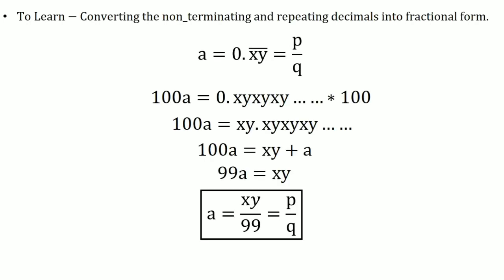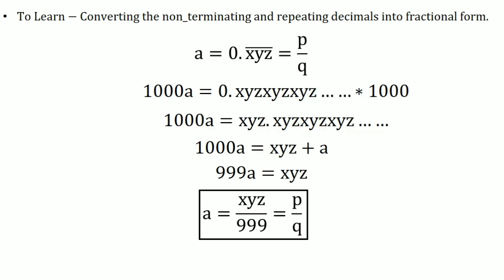Similarly, A = xy/99 is in the form p/q. For triple repeating numbers, we multiply both sides by 1000.